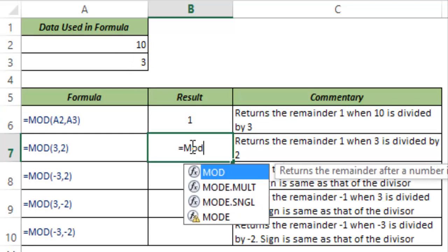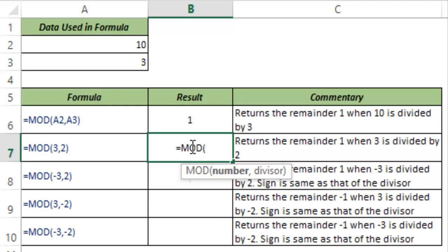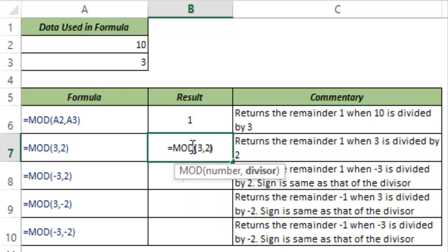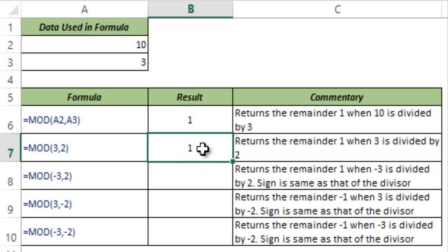Similarly, if I use the number as 3 and the divisor as 2, this returns 1 again because when you divide 3 by 2, one is the remainder.